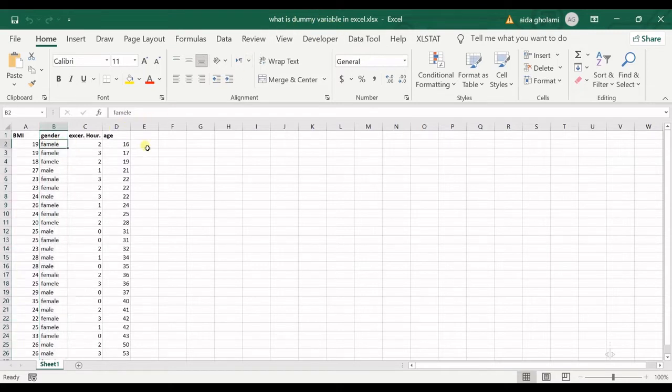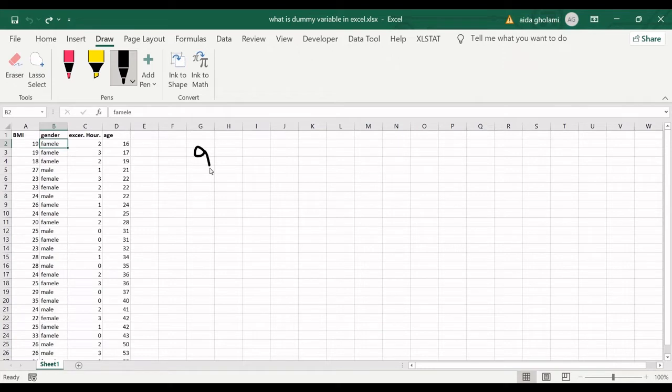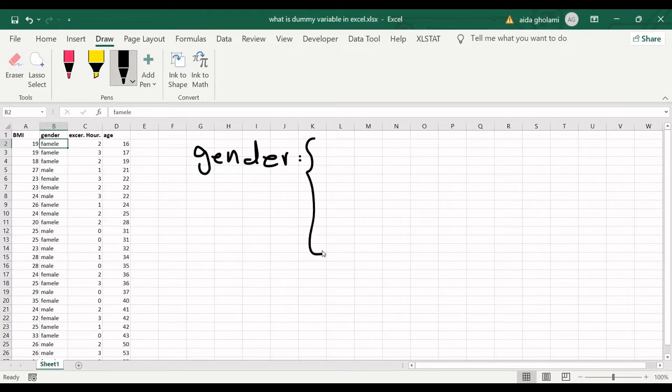Then we have D, which is the dummy variable, as zero or as one, let's say.